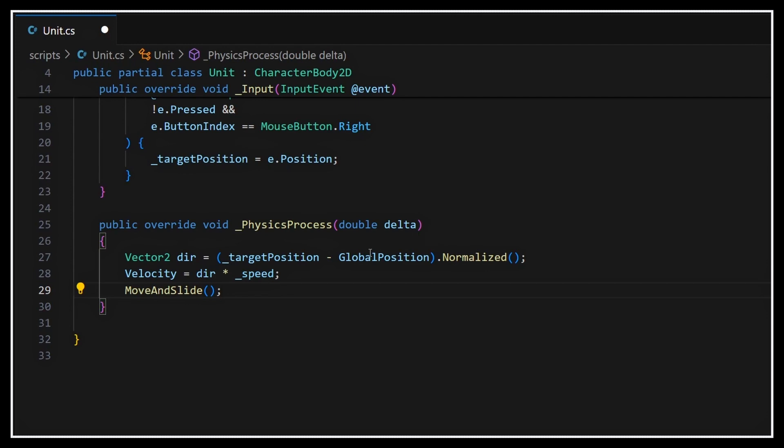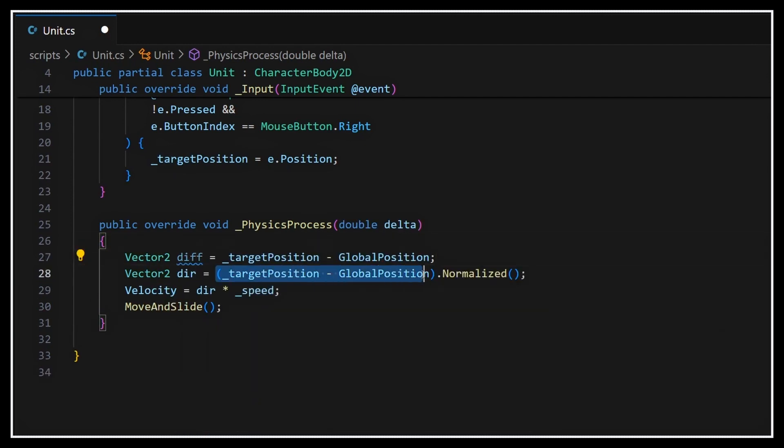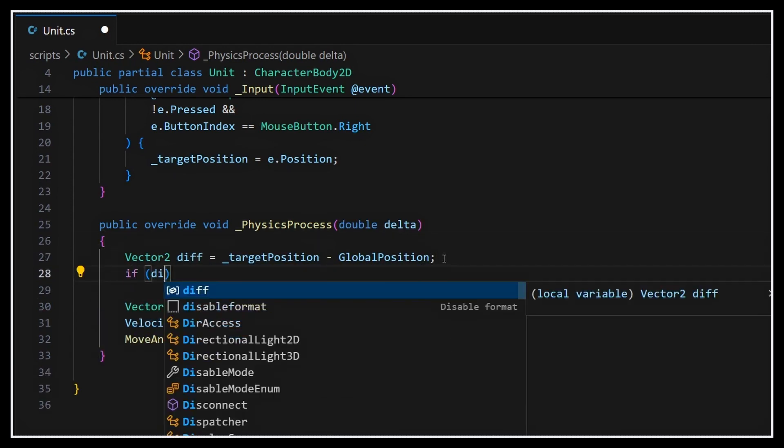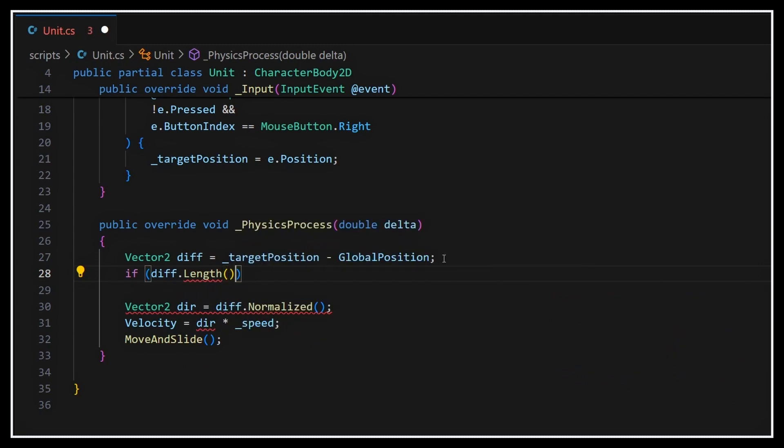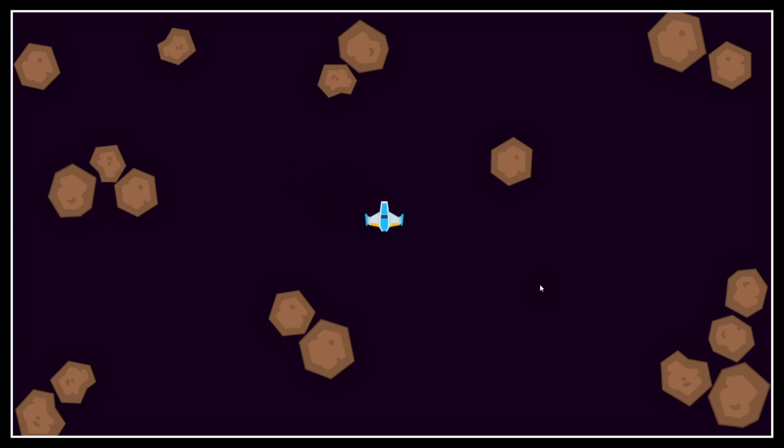Also, we should actually check if the distance between our current position and our target position is below some arbitrary threshold, in which case we'll just say that we've arrived and we'll interrupt our computation. At this point, if we run our game again, you see that whenever we click in the scene, our unit starts to move towards the point that we just clicked and it stops when it's reached it.